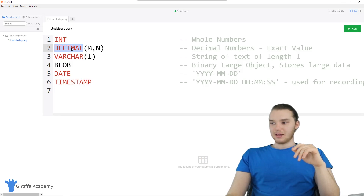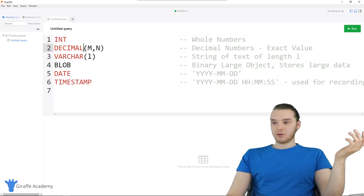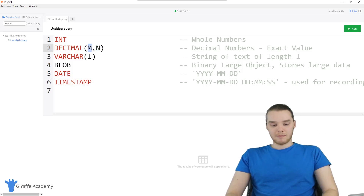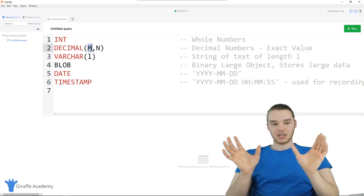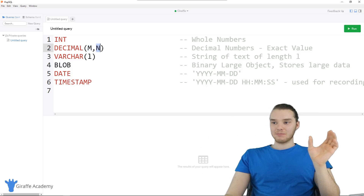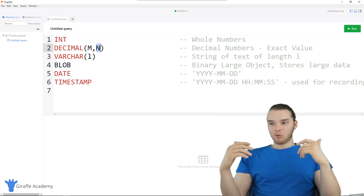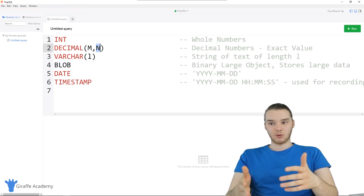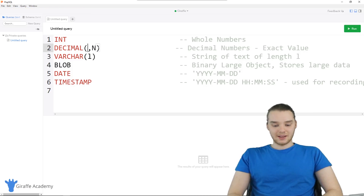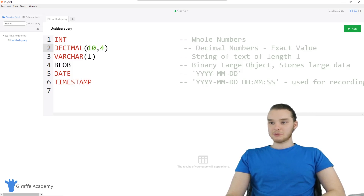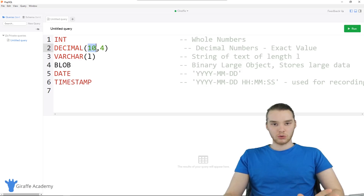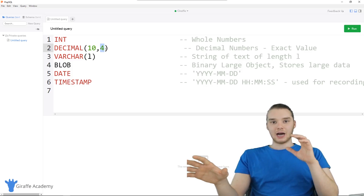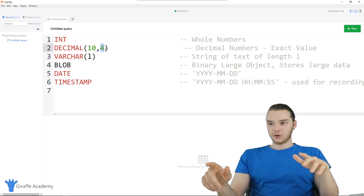The DECIMAL data type will allow you to store decimals. You'll see we have parentheses after DECIMAL with M and N in here — these are both going to be numbers. M is going to be the total number of digits you want to store, and N is the number of digits after the decimal point. So if I say 10 and 4, that means we want to store a decimal number with 10 total digits, with four of those digits coming after the decimal place.